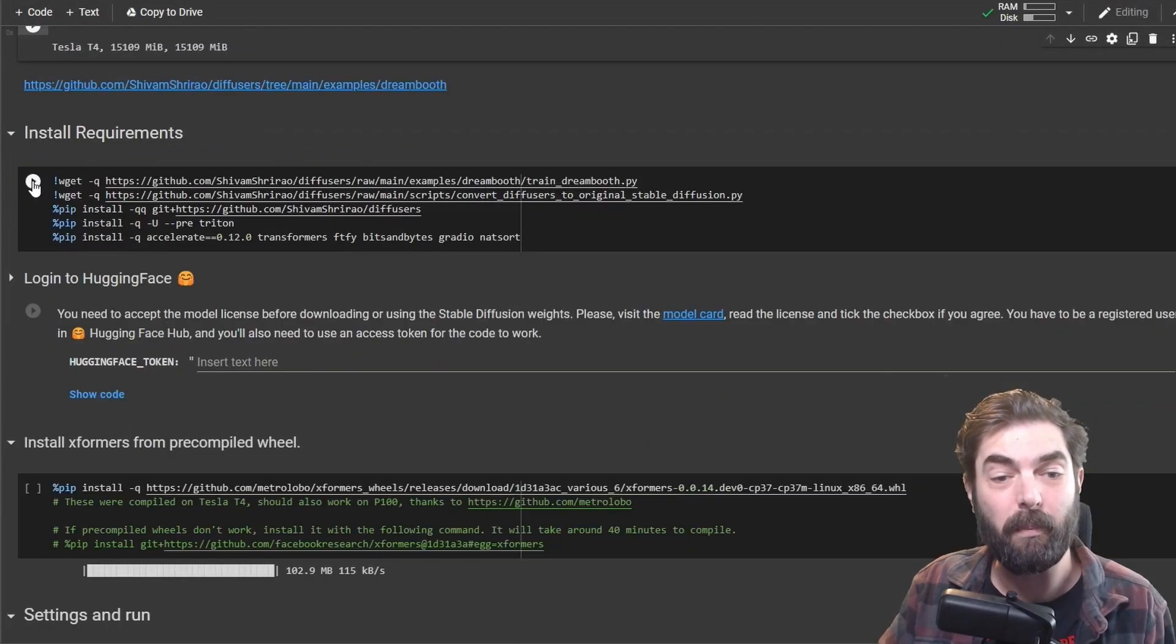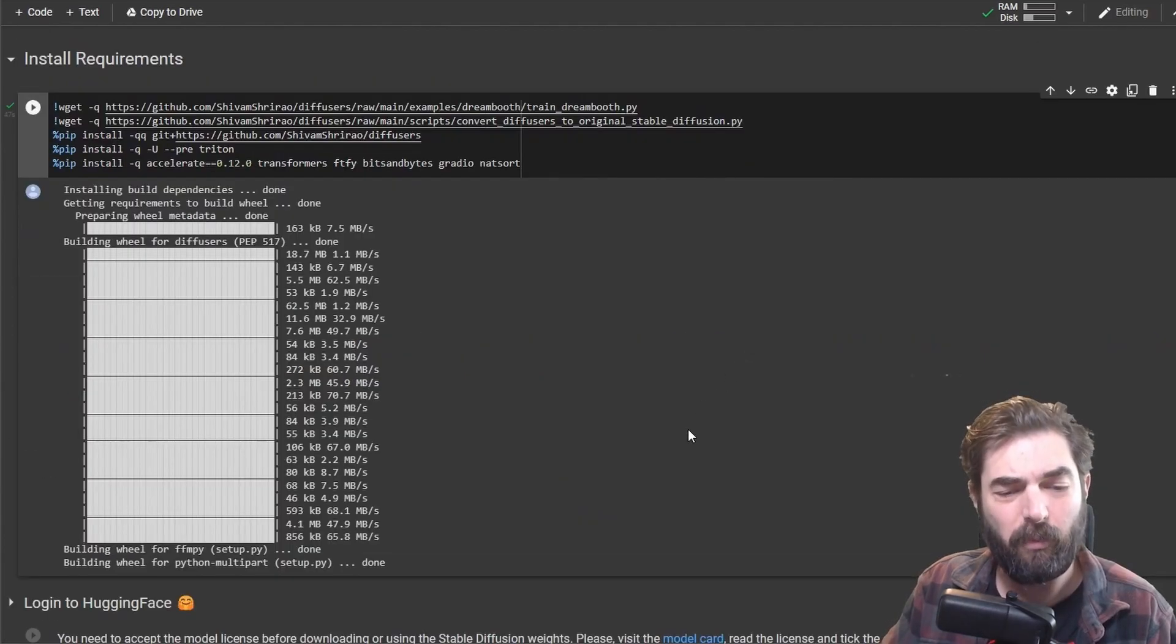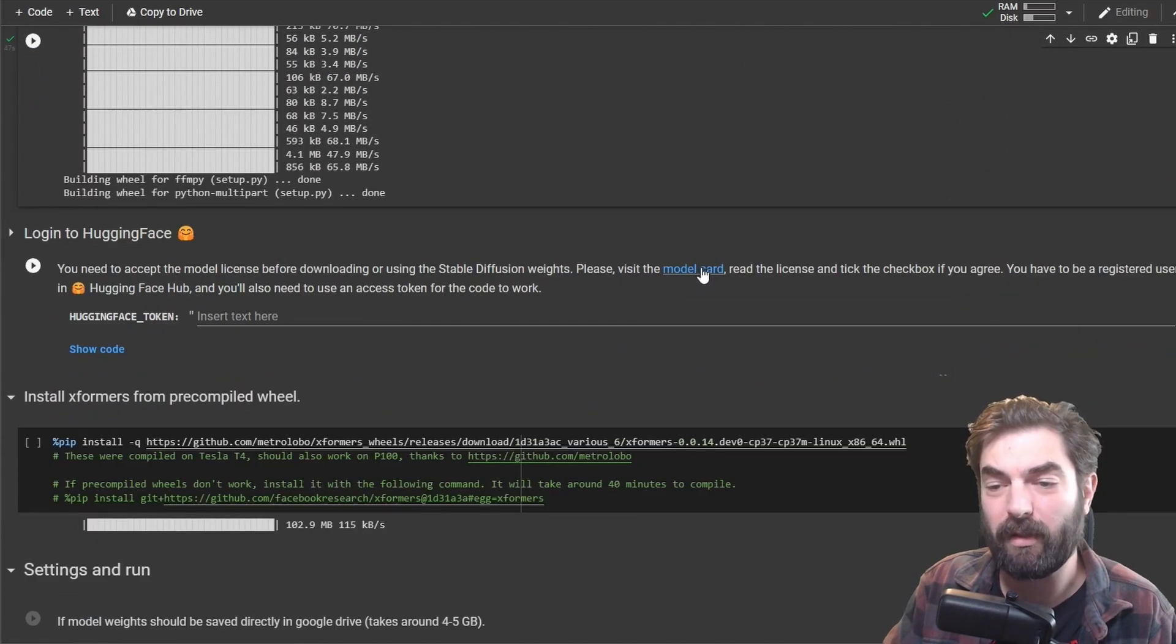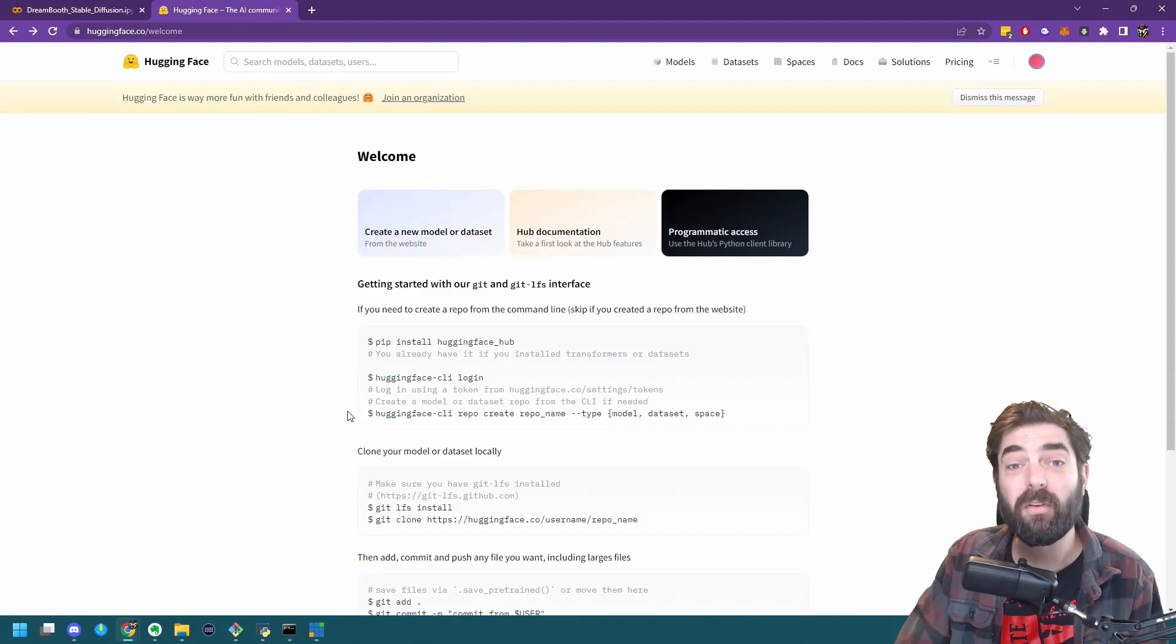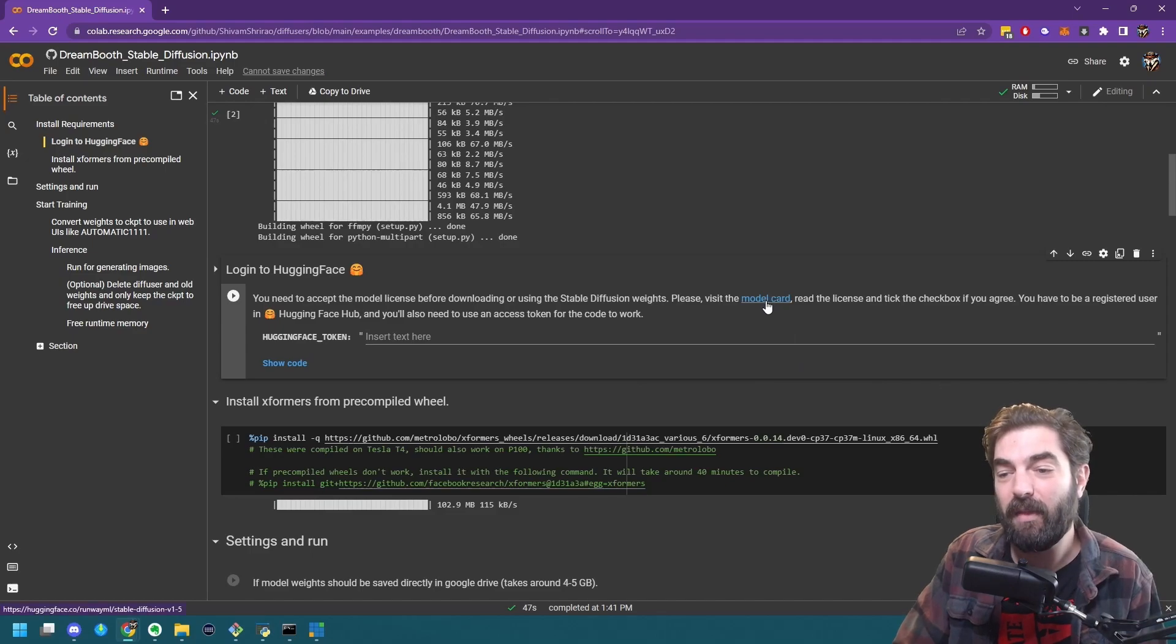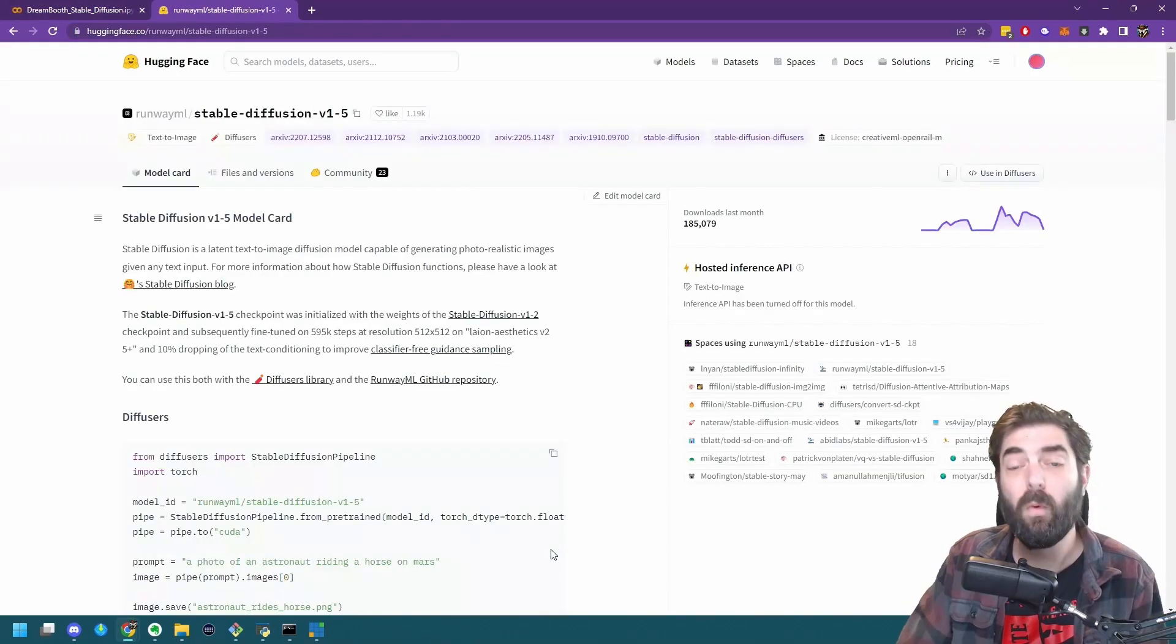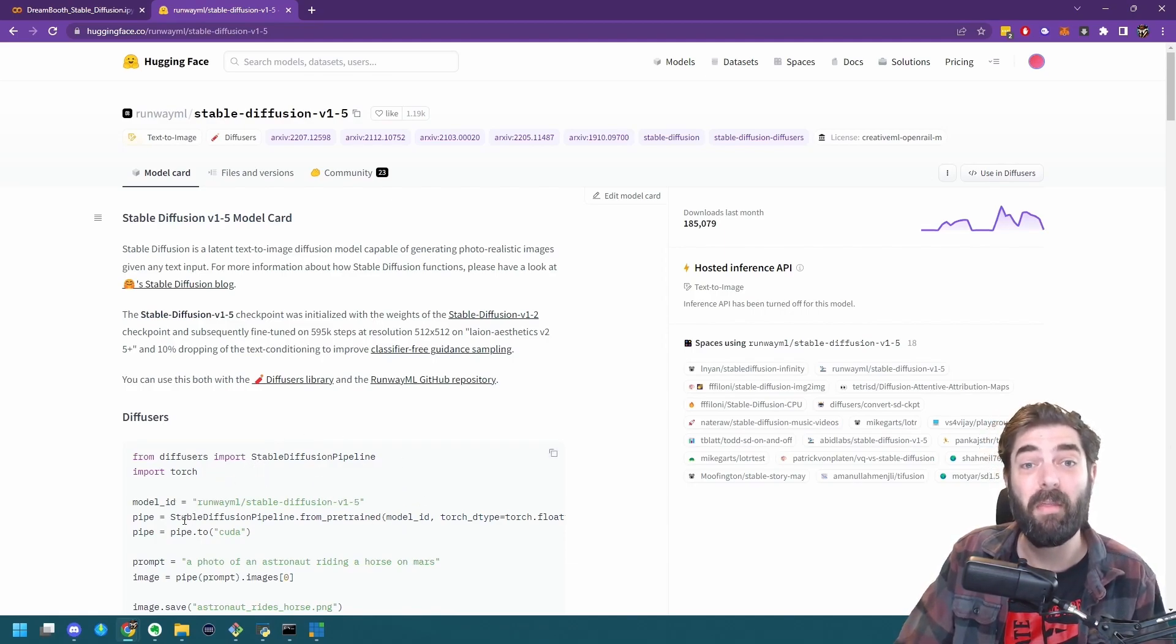We're going to click on play next to install requirements. This took about 47 seconds. You're going to want to click on this link here that says visit the model card, and then you're going to need to sign up for a Hugging Face account. Once you're signed up, you're actually going to want to close this tab completely, come back to this page again, click on this model card link again.